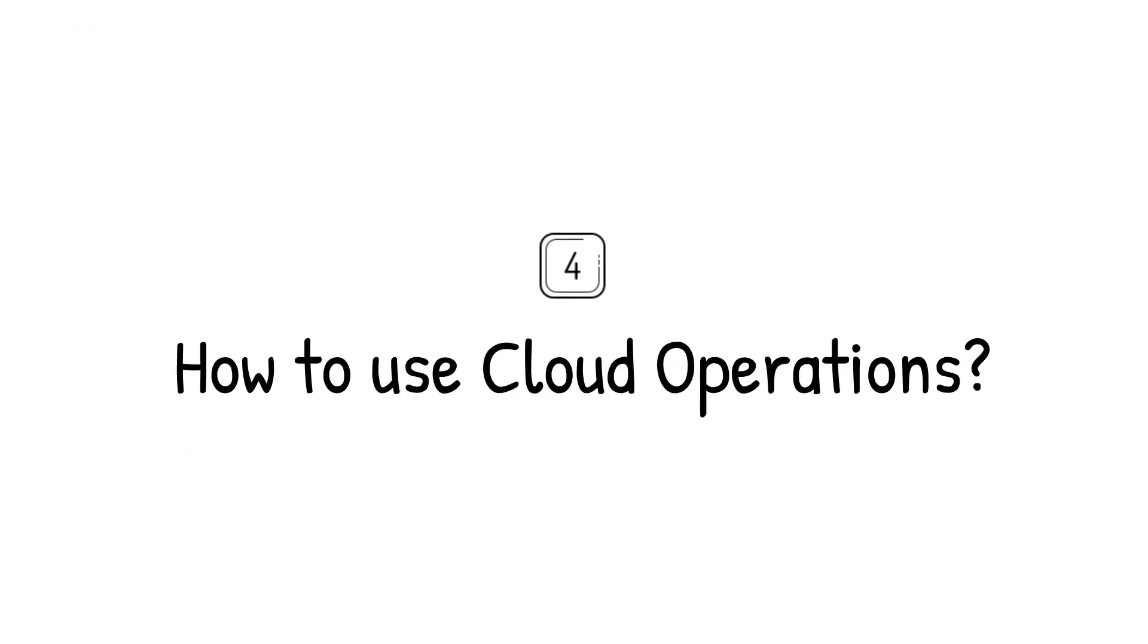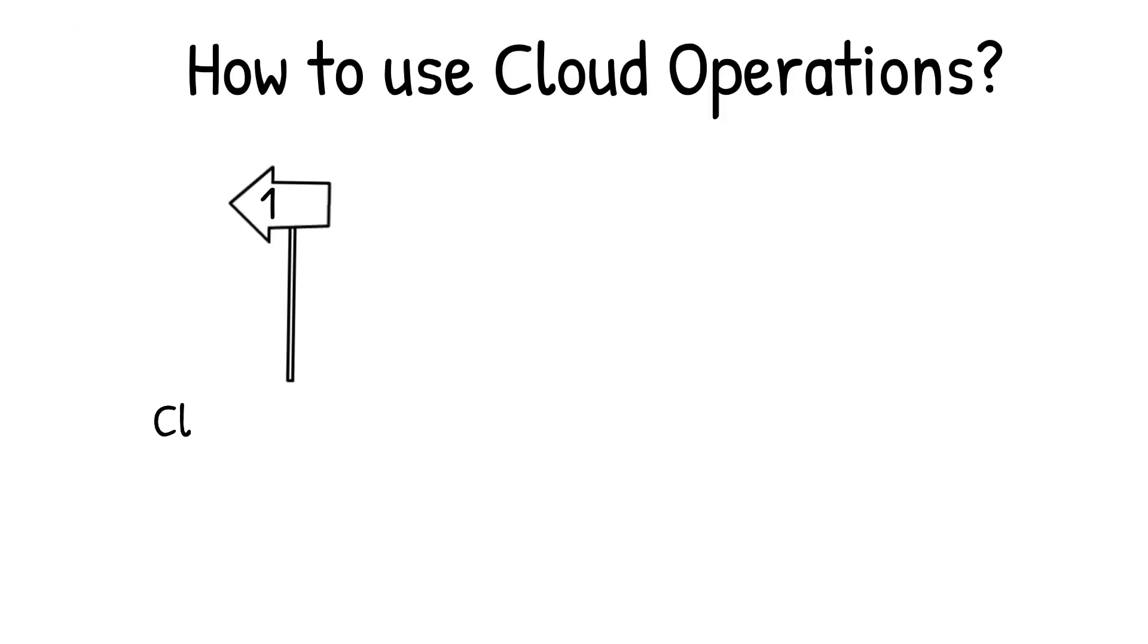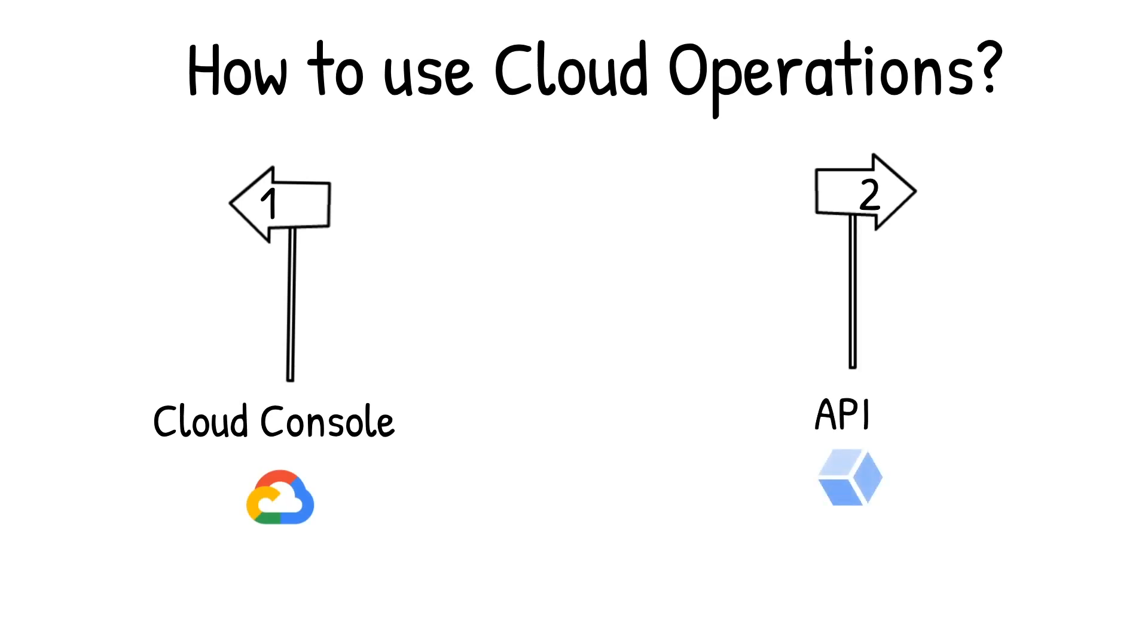Now, you can use the cloud console or the API to use cloud operations tools. All these tools offer a very generous free tier to make it easy for you to get started.